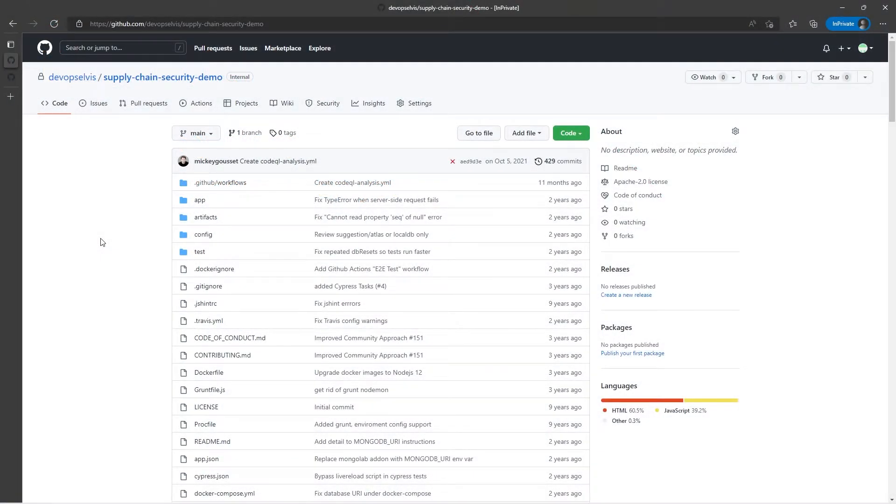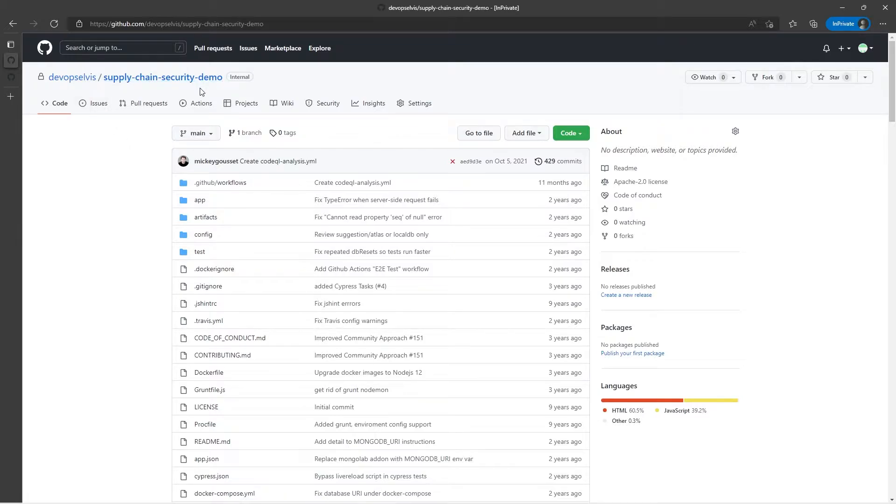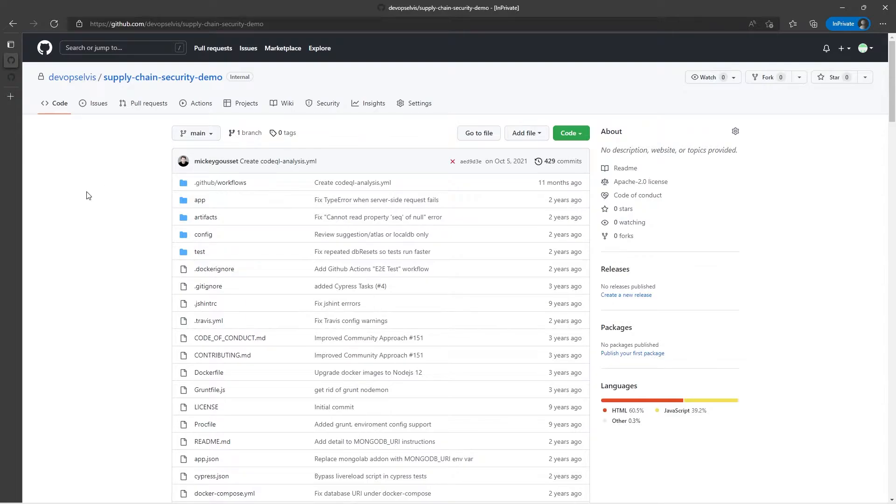We're back in the same repository, the Supply Chain Security Demo repository, that we used in the introduction video, where we turned on Dependency Graph. Dependency Graph has been turned on, it's done its analysis, so now let's see what we can see.